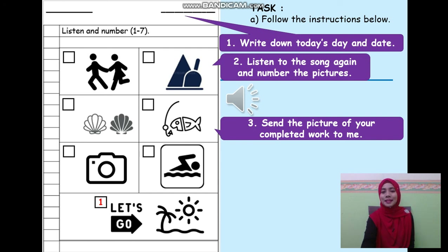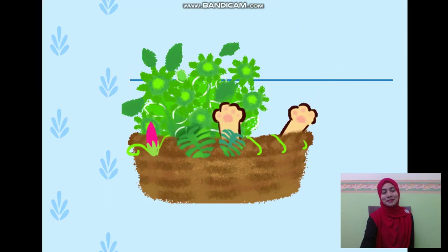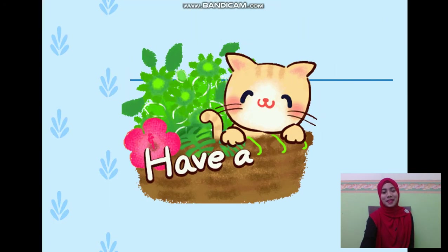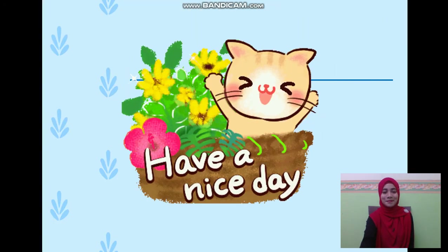Don't forget to send the picture of your completed work to me. I did the first one for you, so you have another six to number. All the best. Have a nice day and bye.